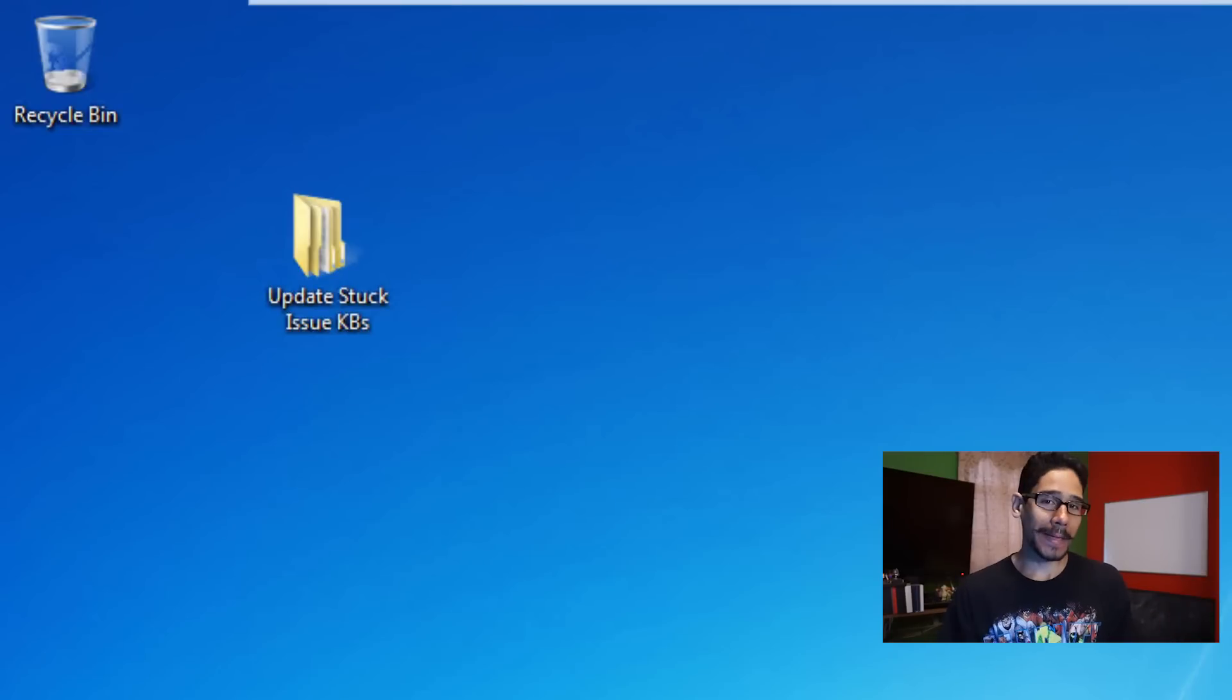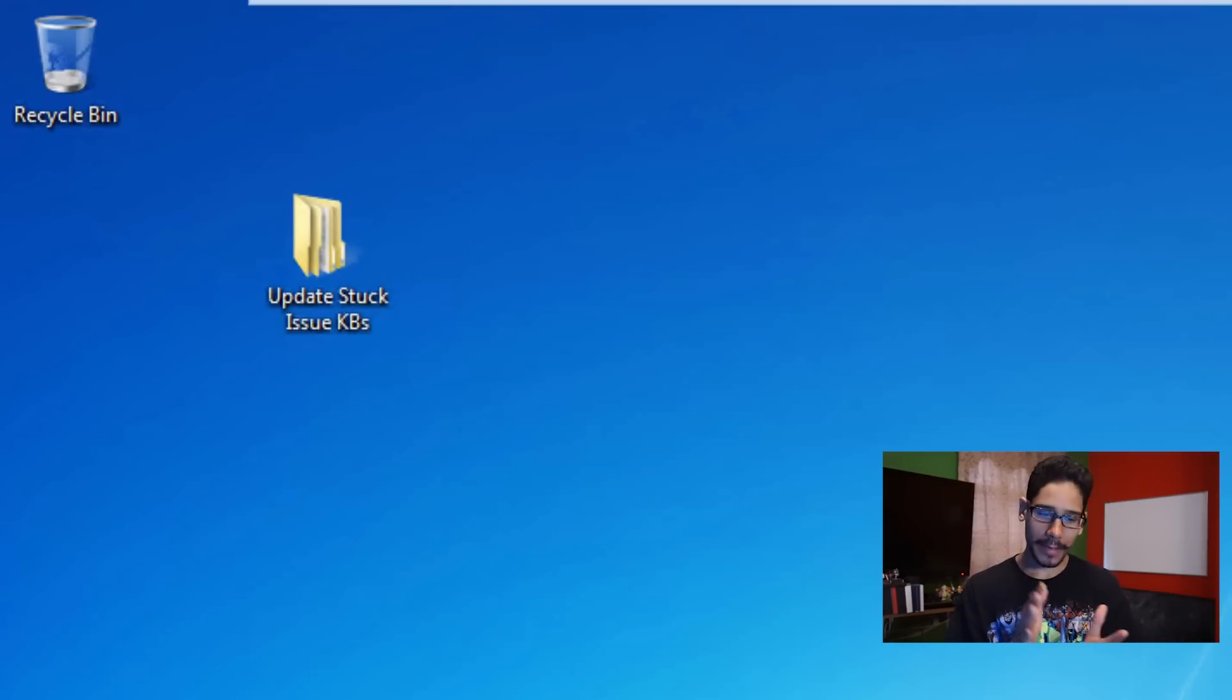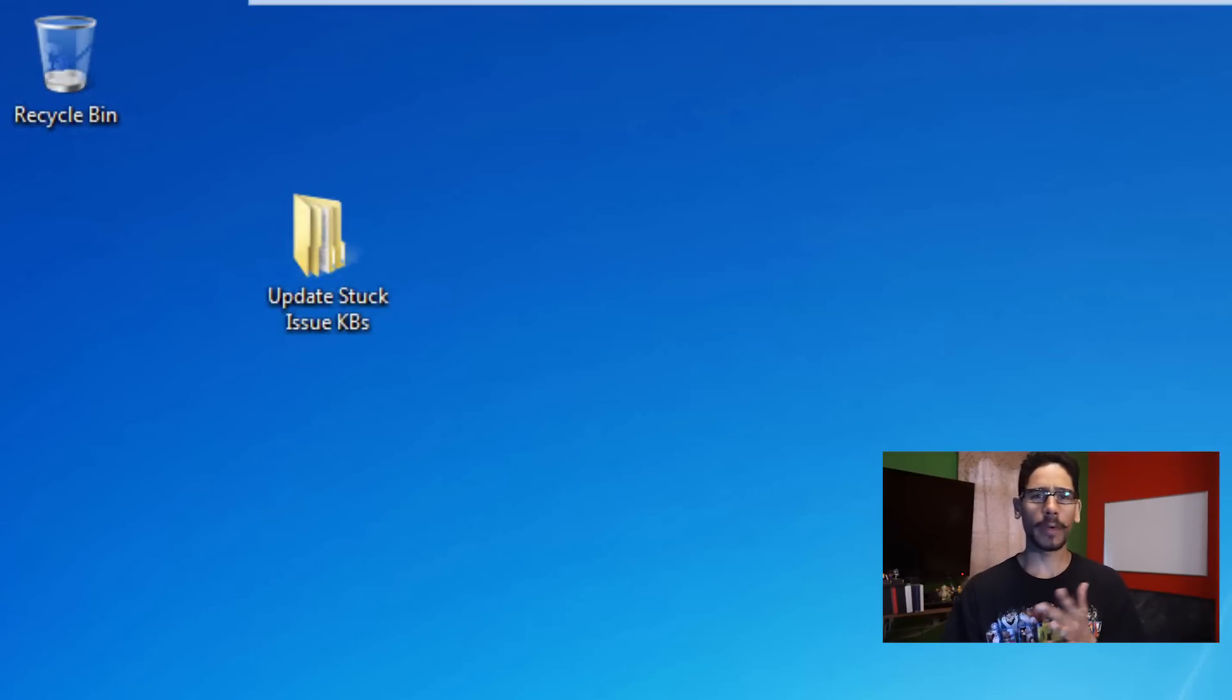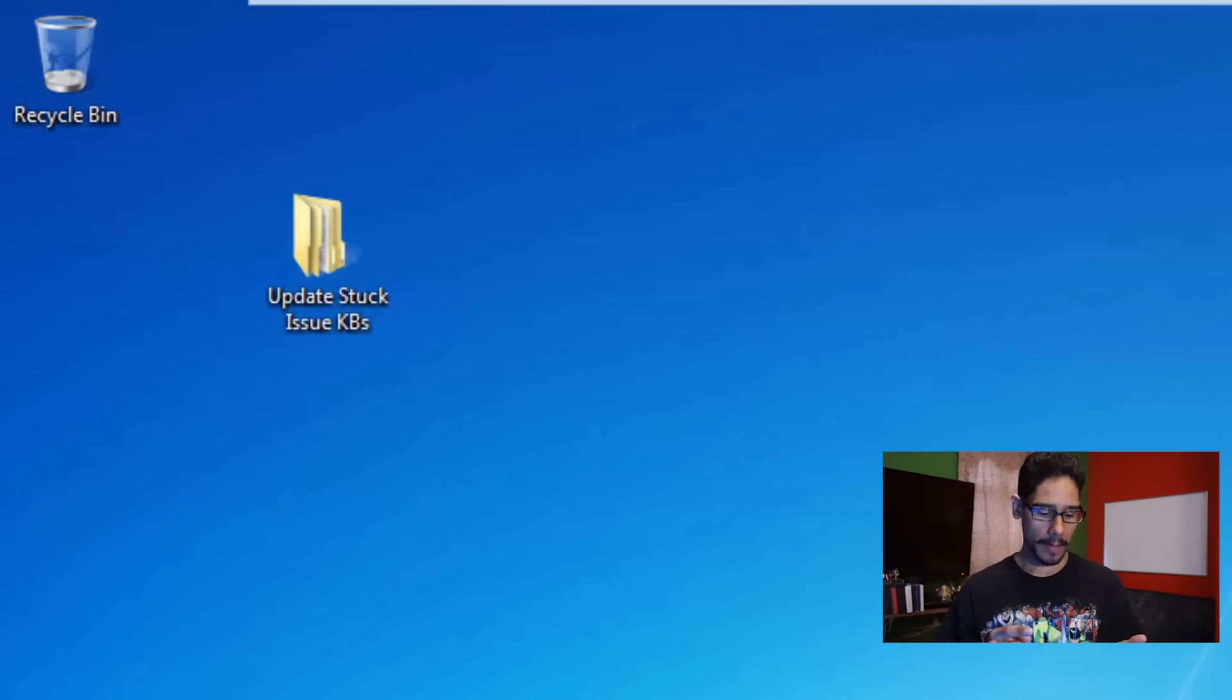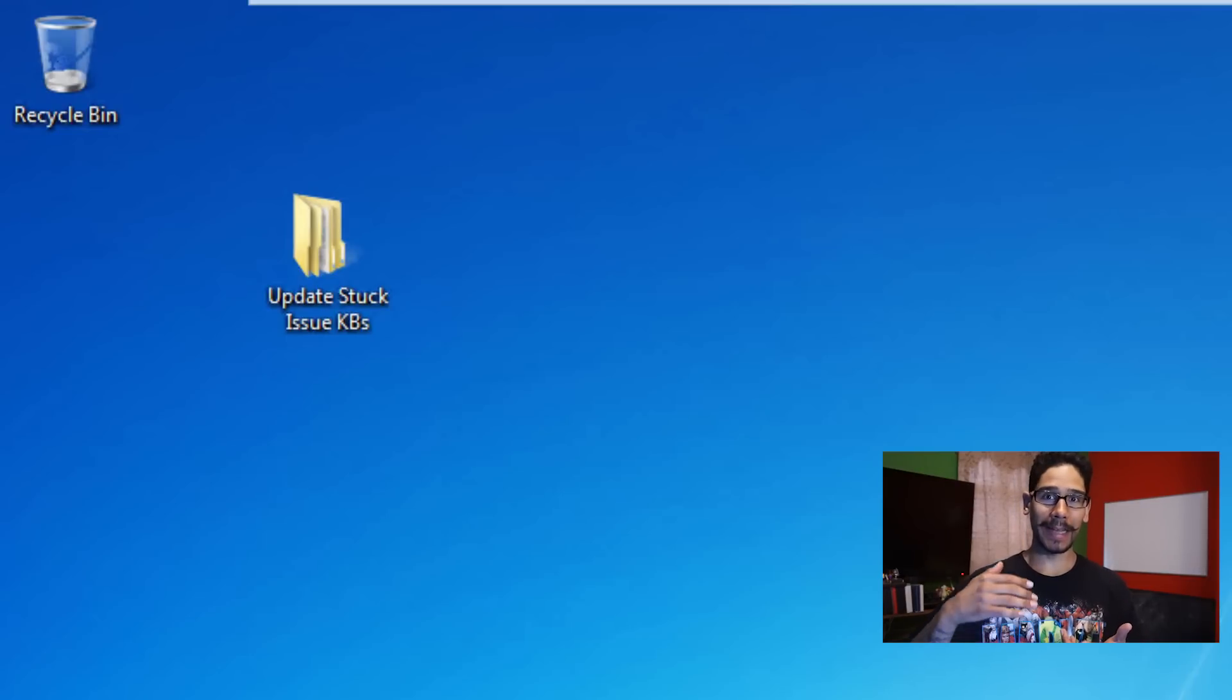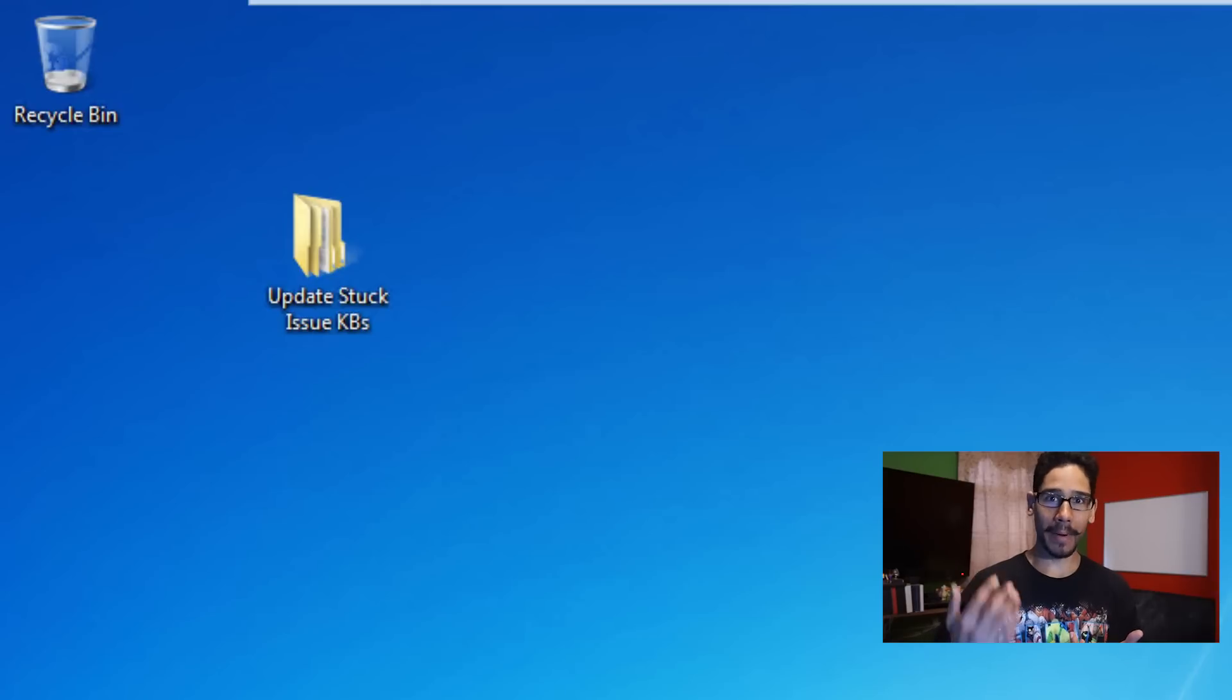Hey guys, welcome back. This is Brandon from BTNHD. Have you ever experienced with Windows 7, and I believe Windows 8 and Windows 10 does the same thing, that your Windows updates when you're checking for Windows updates it gets stuck and it's a pain in the butt?